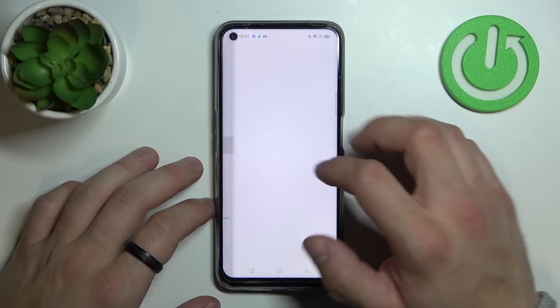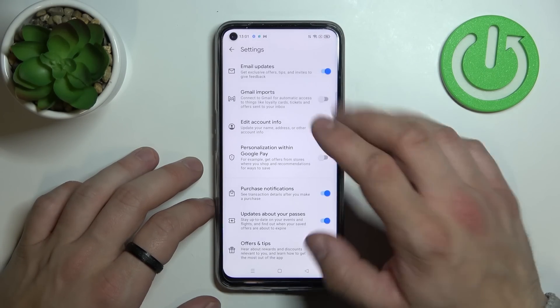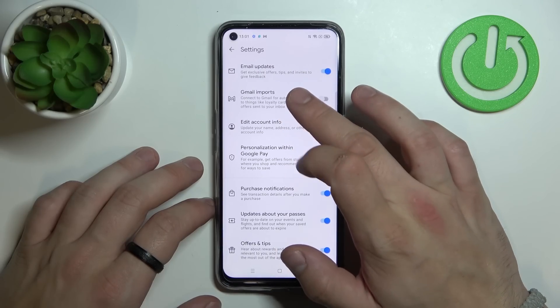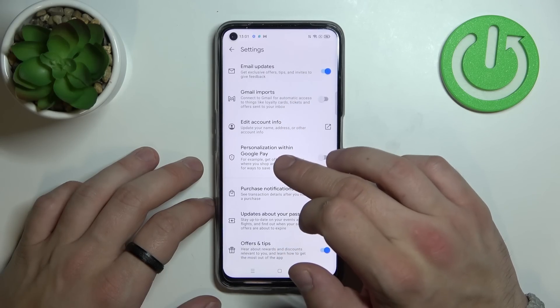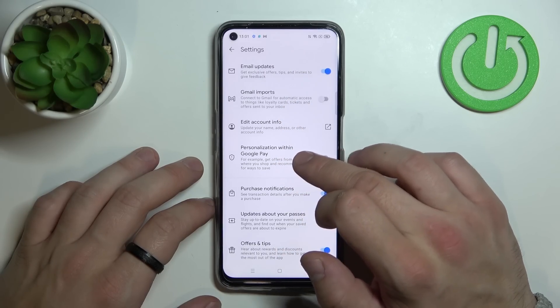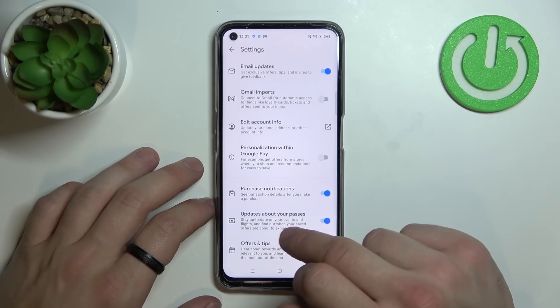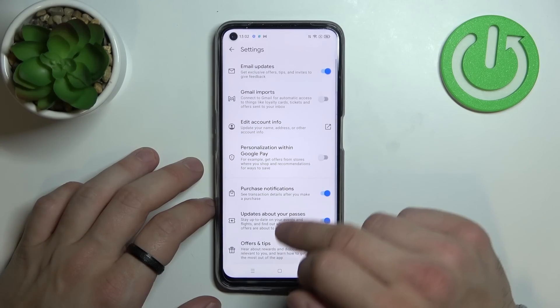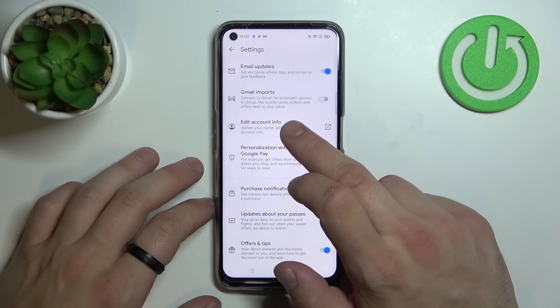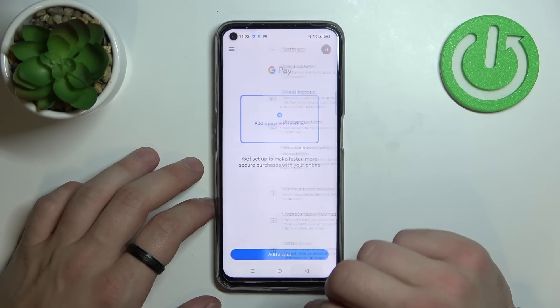In settings you can enable or disable email updates, Gmail imports, personalization within Google Pay, purchase notifications, updates about your passes, offers and tips, and you can edit your account info.